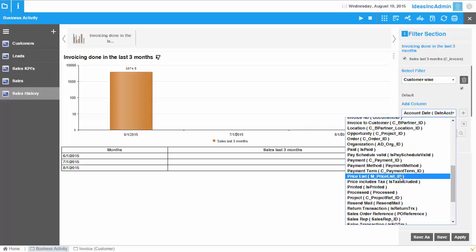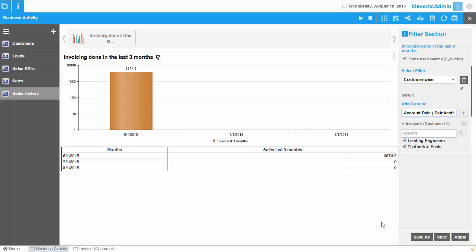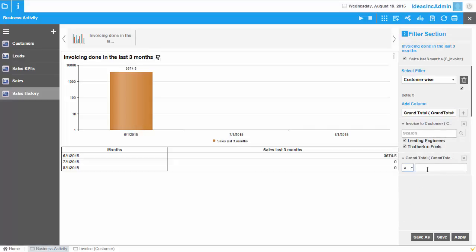I want to only see invoices where the grand total is equal to or larger than, let's say, 500 currency, whatever dollars or whatever it might be. So I can do that.